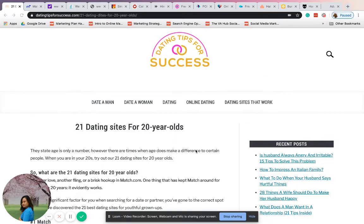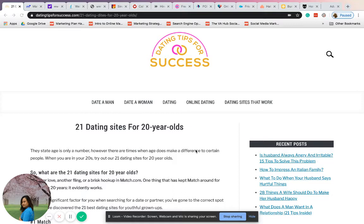This is Isa from Dating Tips for Success. I'm back and I'll share with you more tips for 20-year-olds.